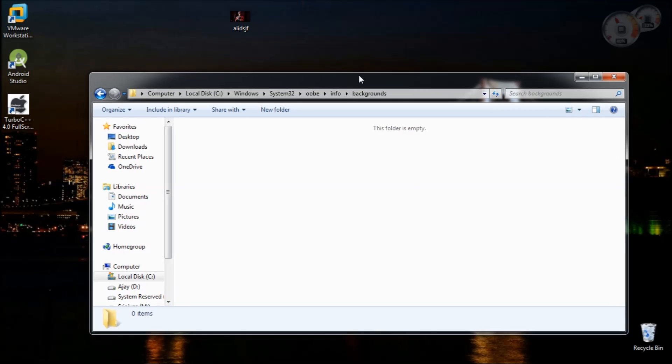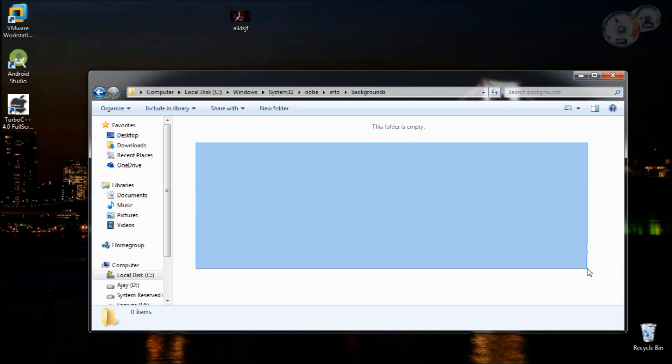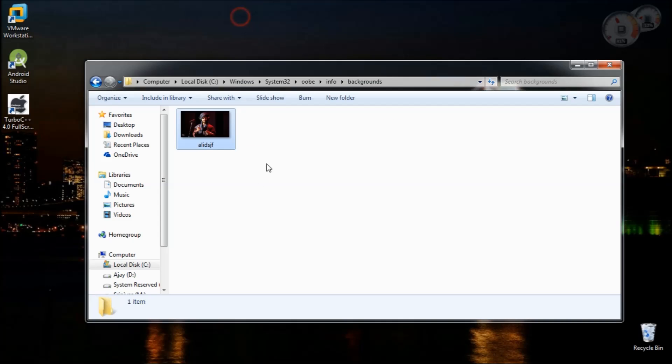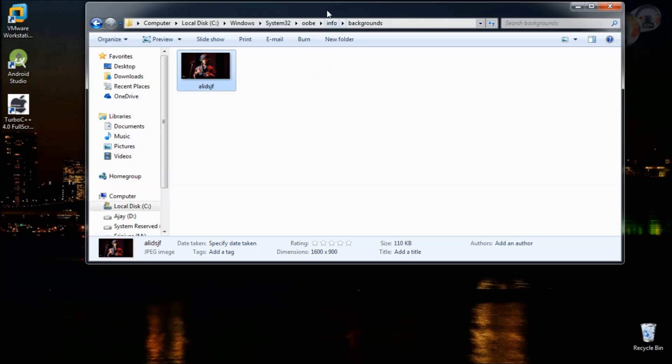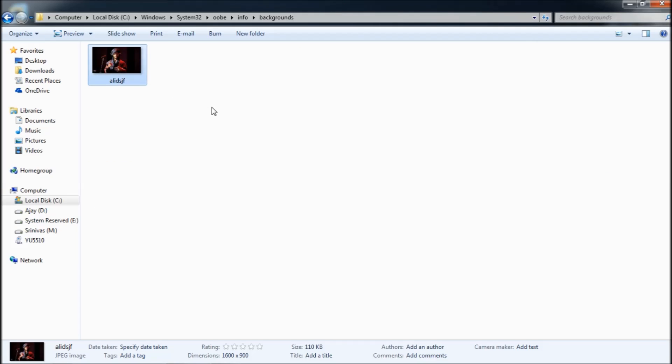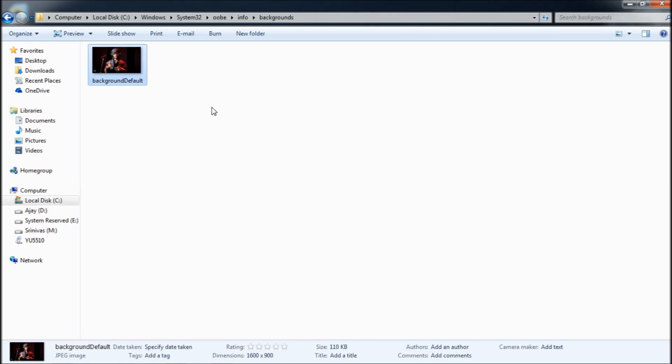Here you put whatever image you want to be set as the background for the logon screen. I use the image I have right here. You have to rename this image as backgroundDefault.